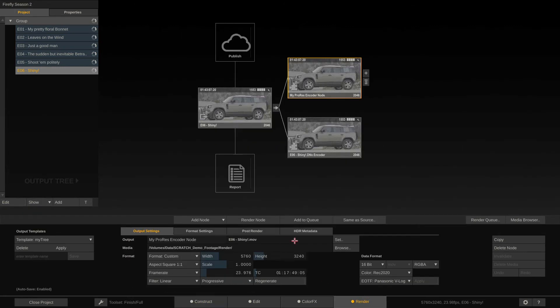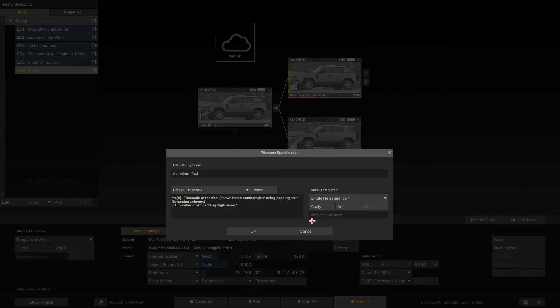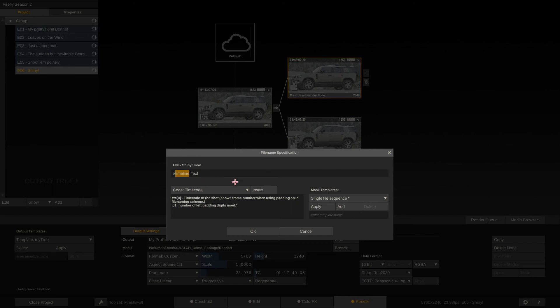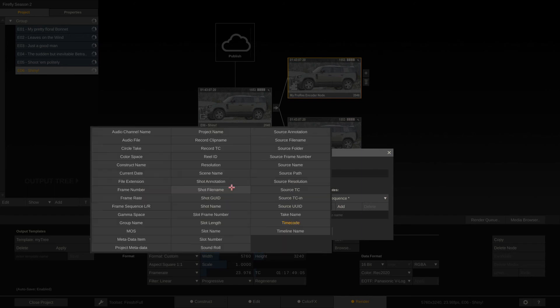In most other apps that you know, there is somewhere a checkbox or something that says render as separate clips or individual files or something like that. It's not as easy in Scratch, quite honestly. However, it's a million times cooler and a million times more flexible.